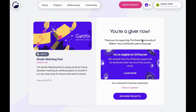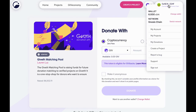By donating through Giveth, 100% of the donation goes directly to the project. In addition, if the donation is to a verified project, the donor may receive up to 70% of the donation back in Giveth tokens.